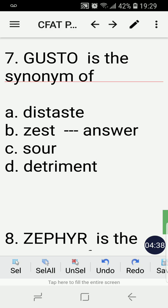Number seven: Gusto is the synonym of — A) distaste, B) zest, C) sour, or D) detriment? The correct answer is B, zest. Again, by process of elimination.